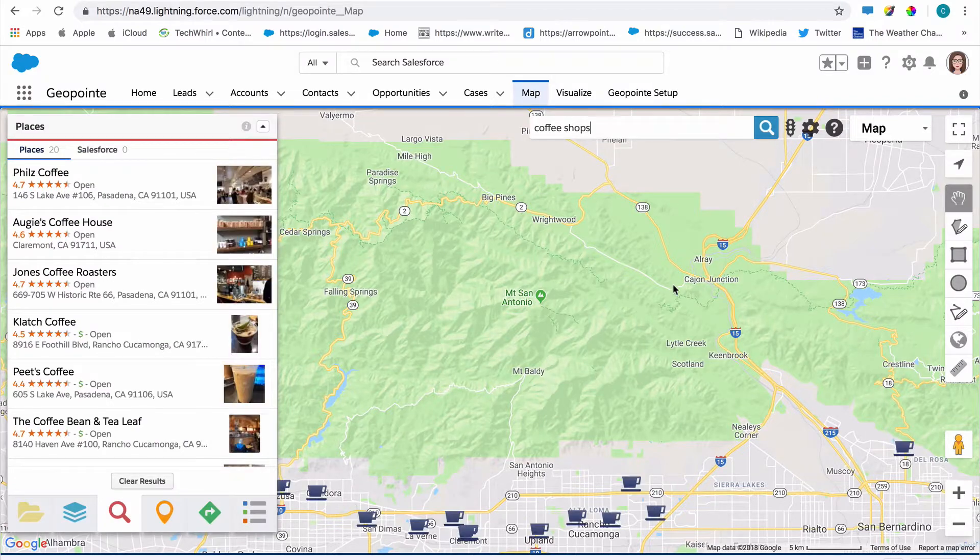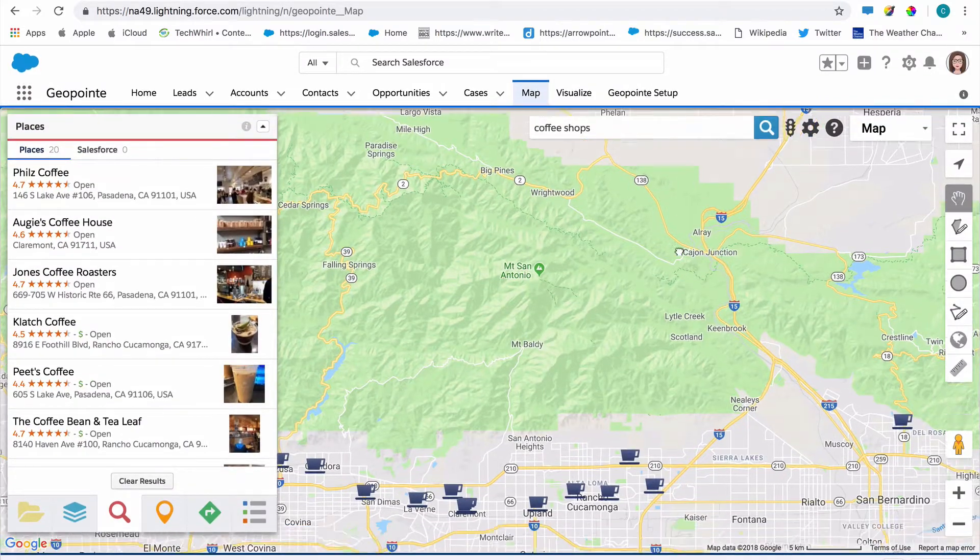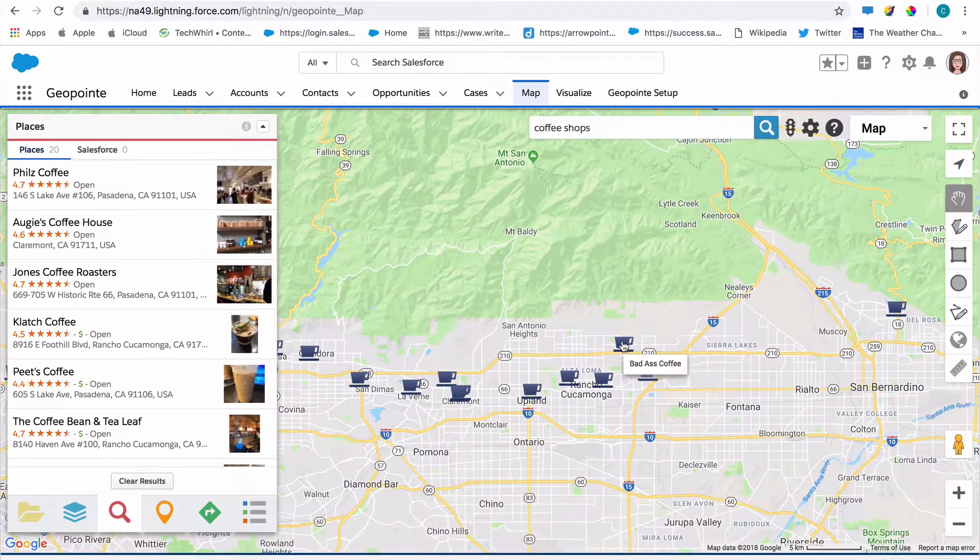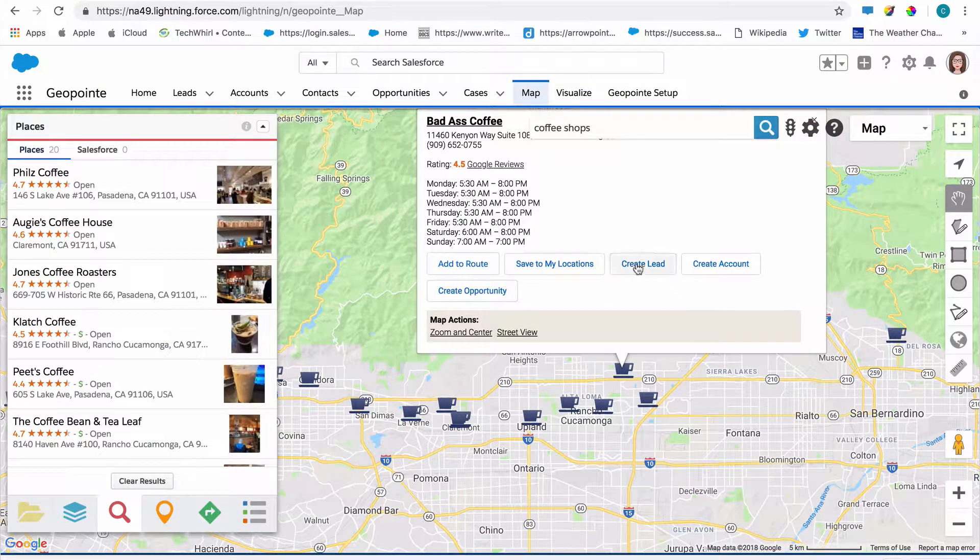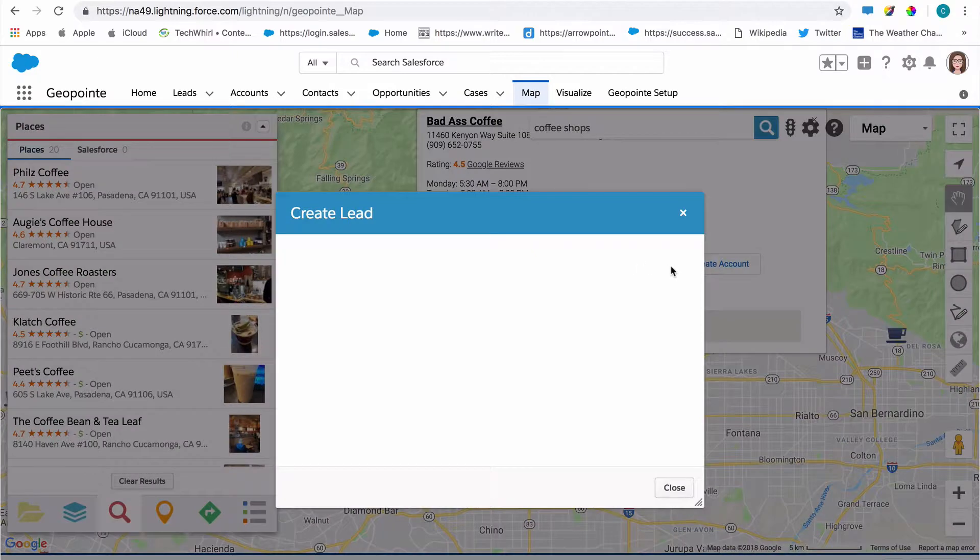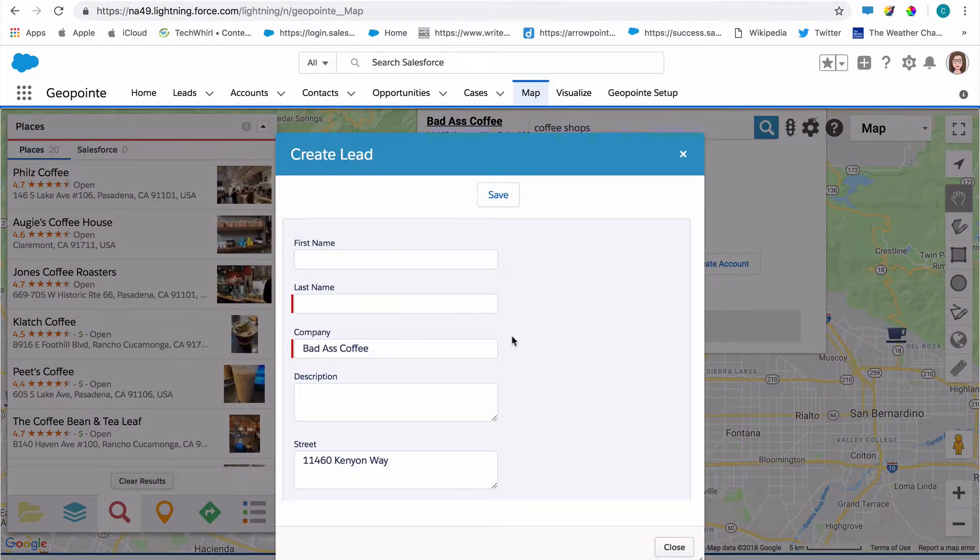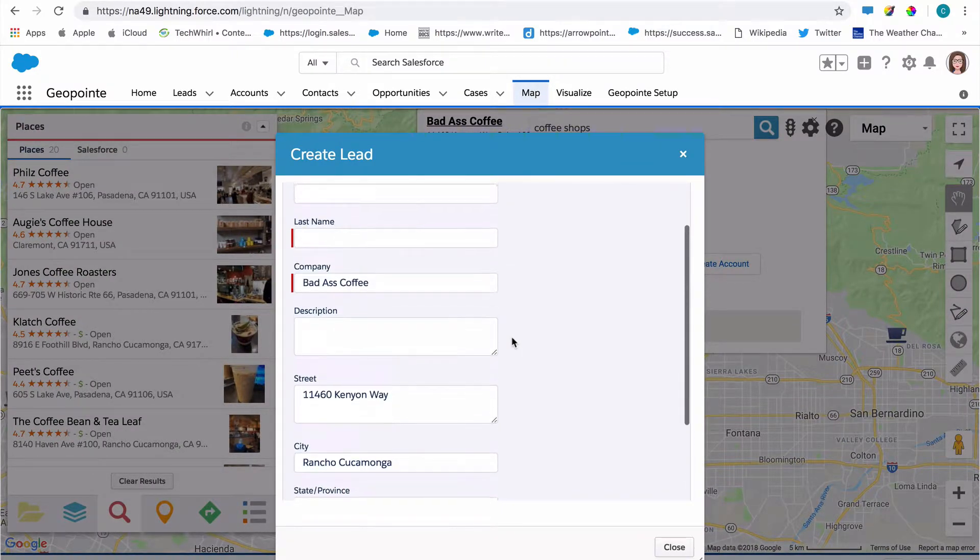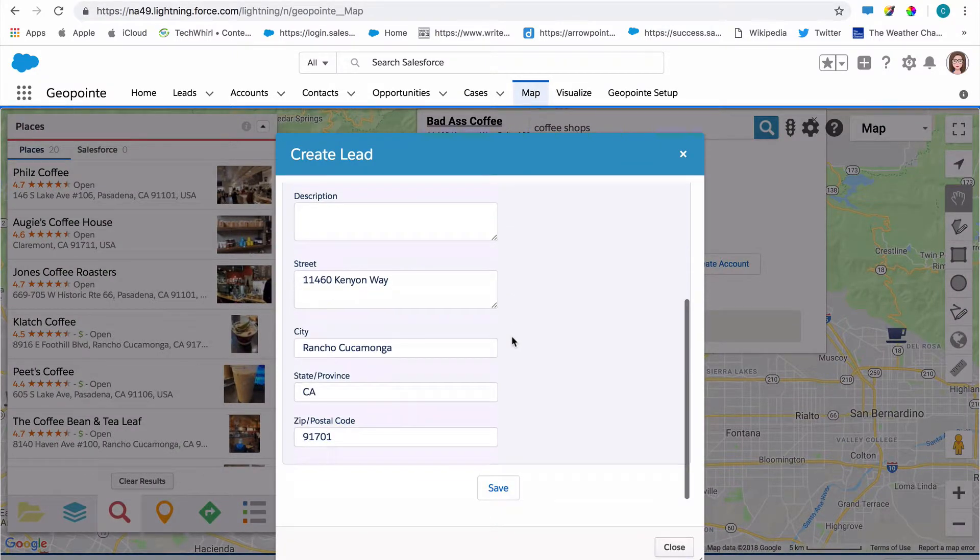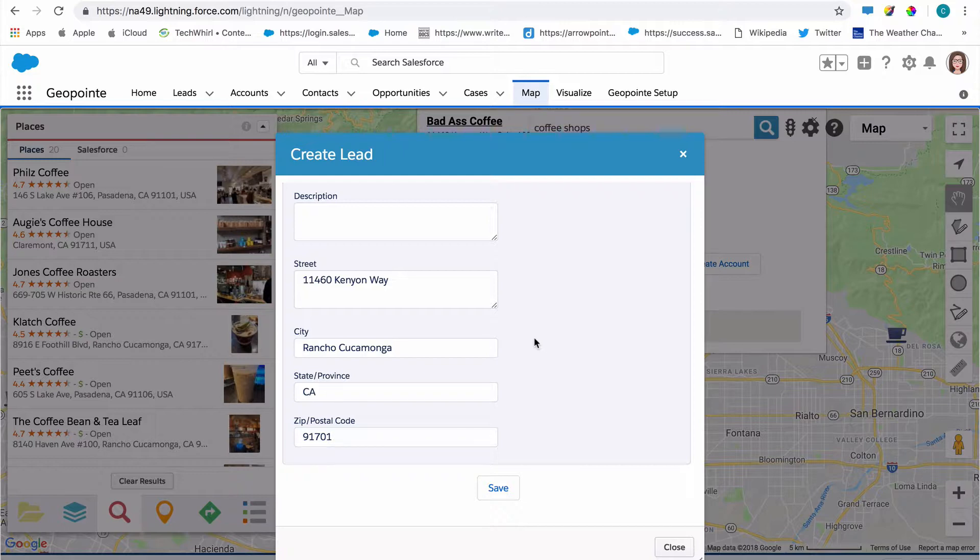Simply search for a keyword on the map, click a result, and then click that create record action, and it will capture information based on the field set that you configured for it. And you can add that location right to Salesforce.